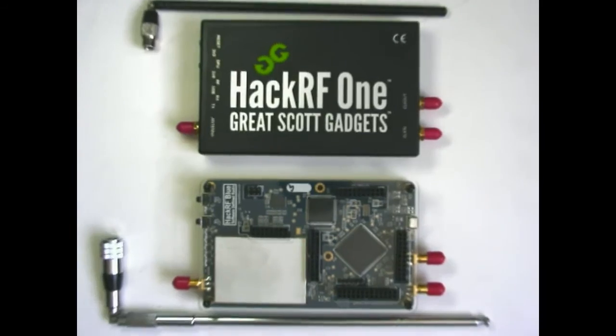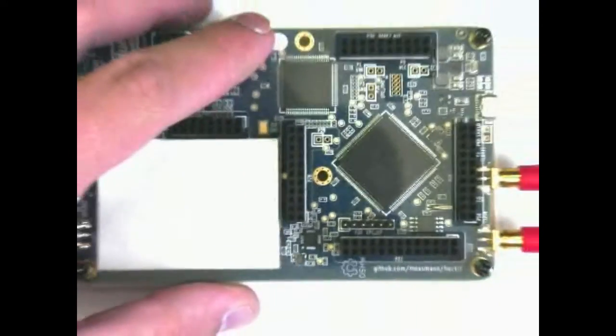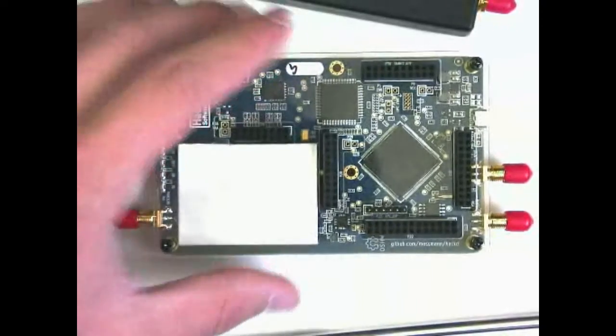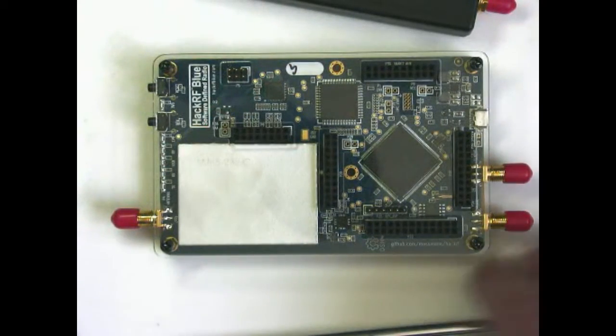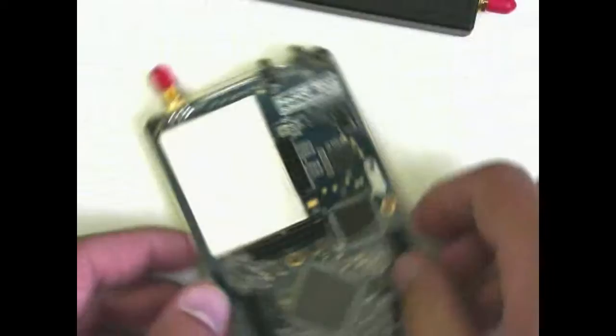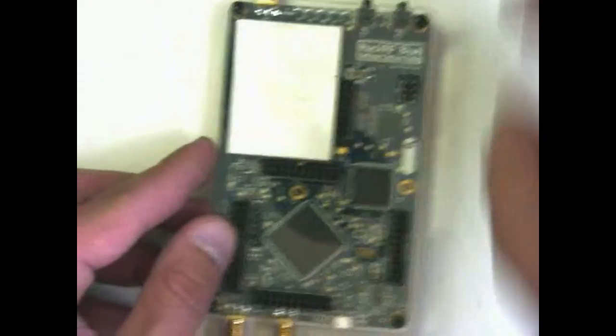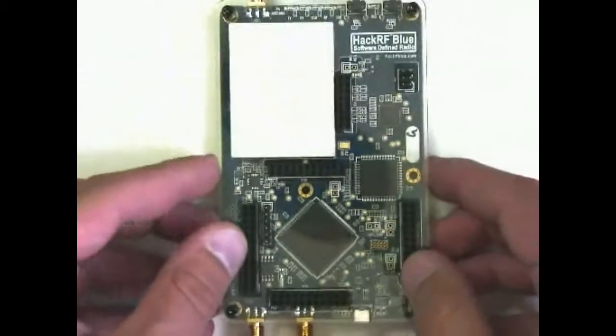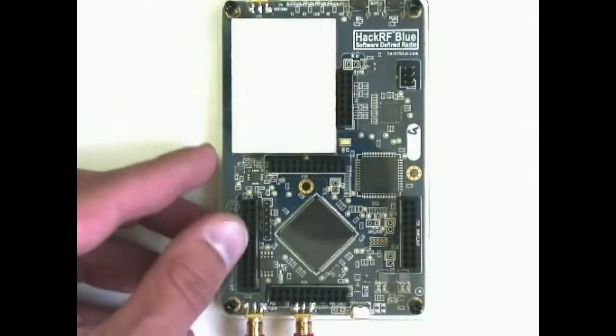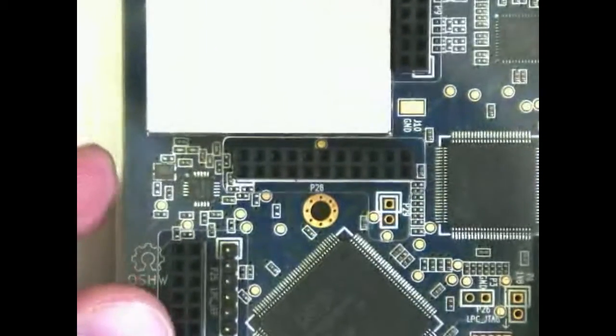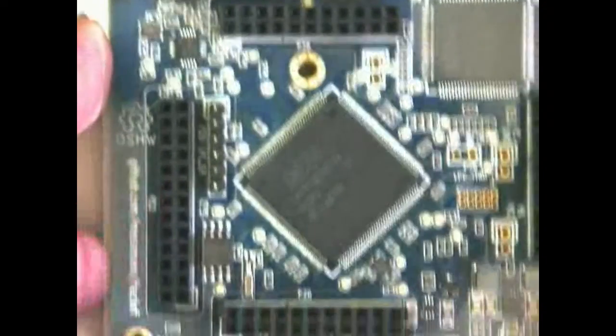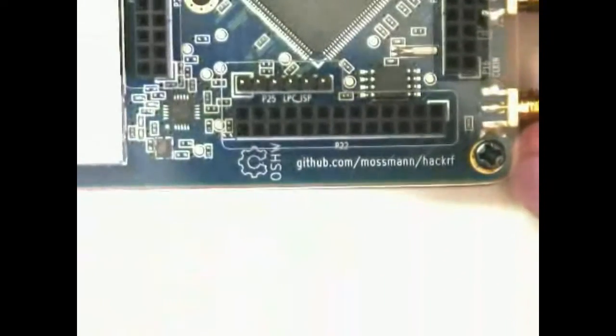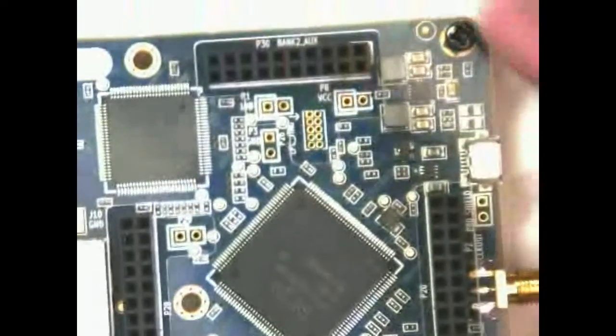I'm going to zoom in here on the HackRF Blue PCB and get a close-up view. You can see that large chip there is the ARM processor and then up to the right is your FPGA. You can see the header there. There are several headers that are brought out to various I/O on both the ARM and the FPGA.